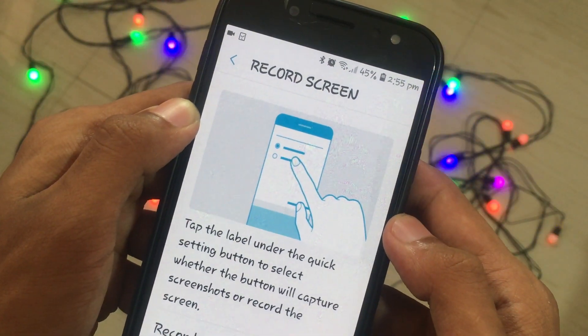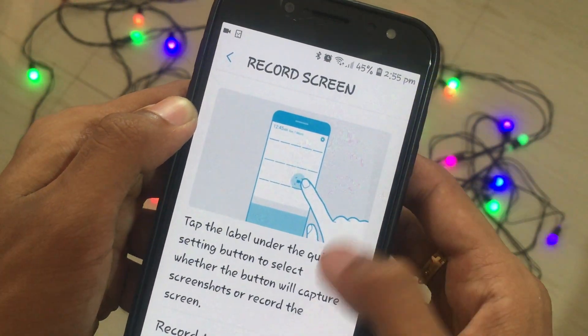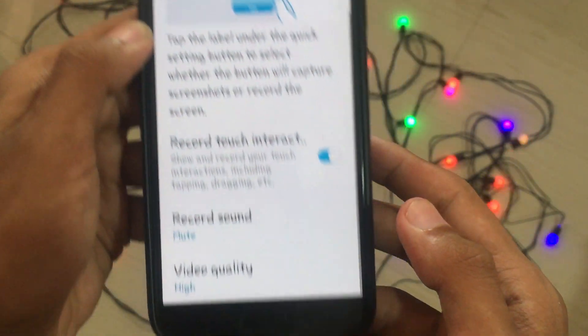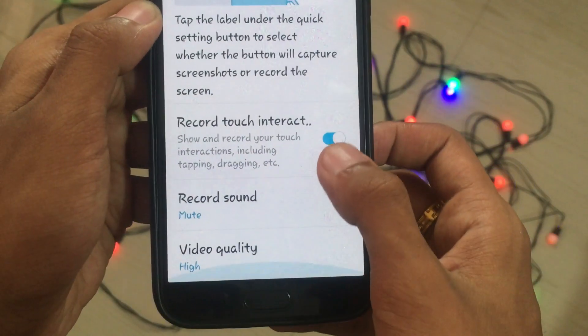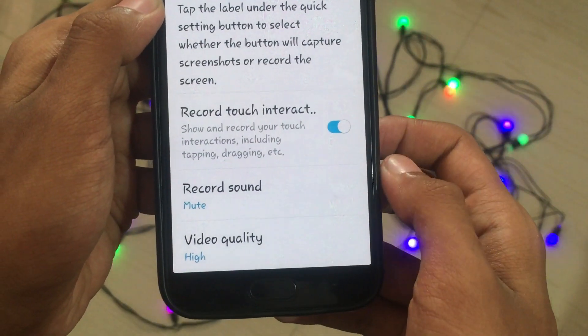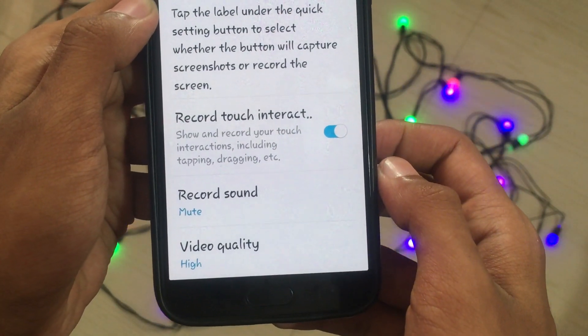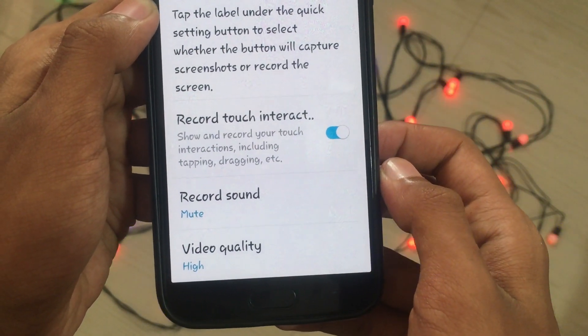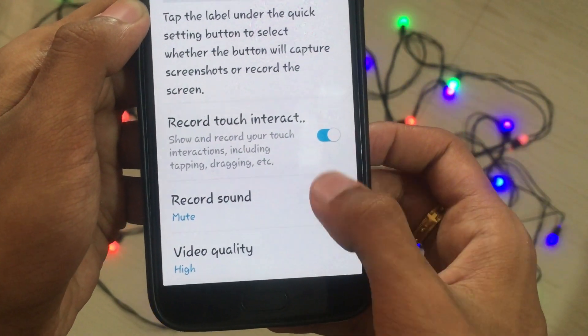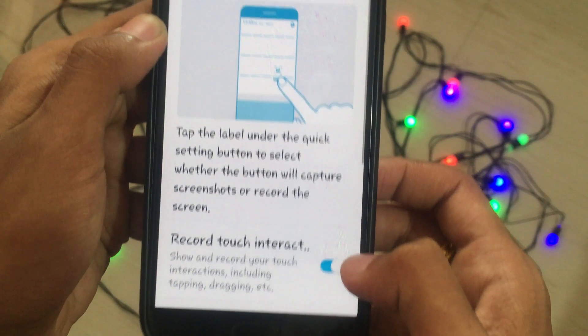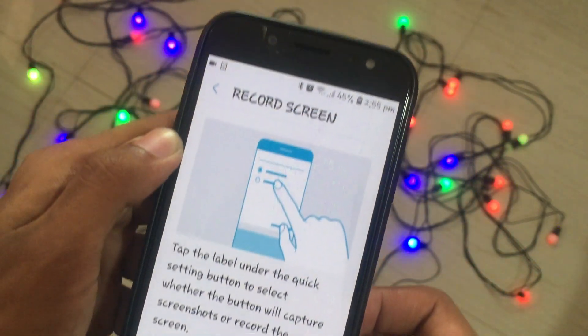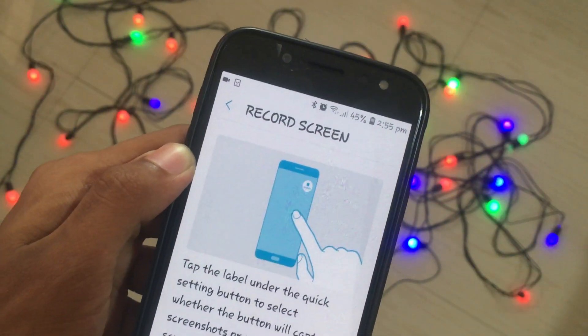From those settings you can customize the recording: you can disable touch visuals, record or mute your sound, and determine the video quality. All of those things can be customized there.